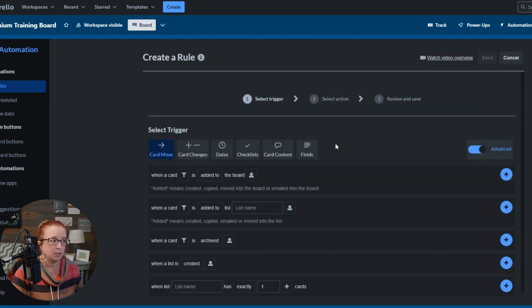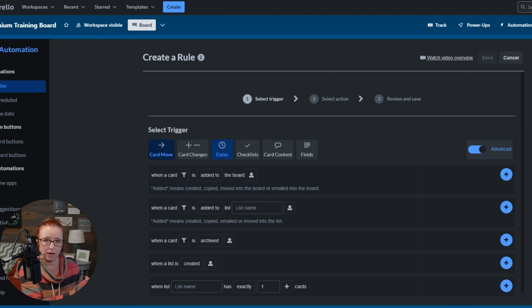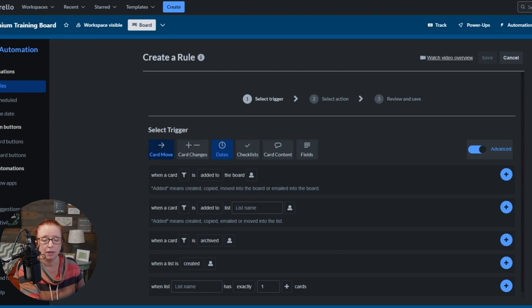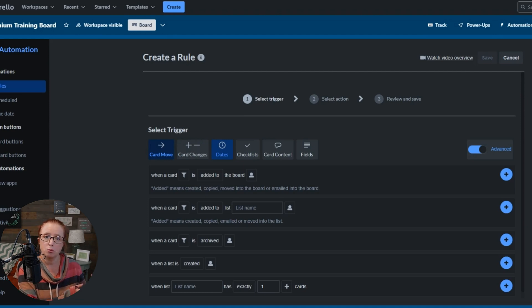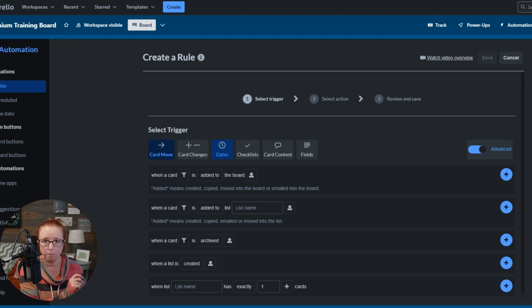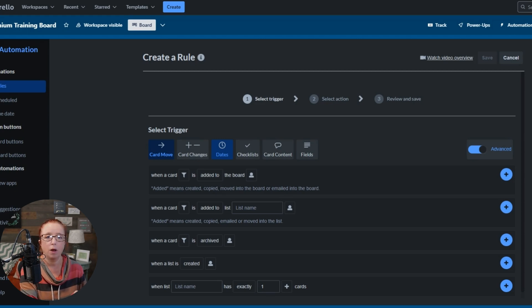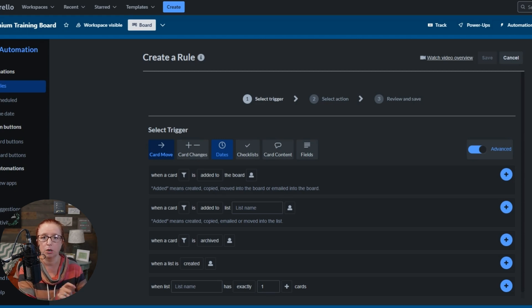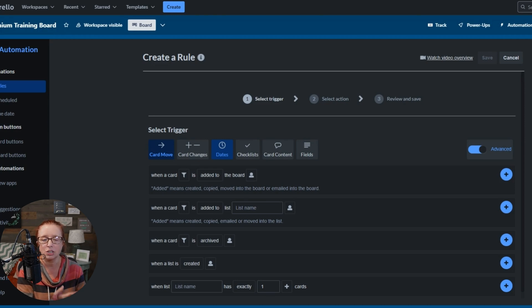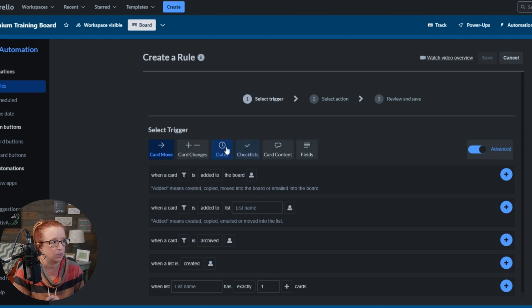And our trigger here is going to be when that due date is marked complete, because as you set up the first one, it's going to automatically pop up that reminder tomorrow. But then when you open Trello or do whatever habit you have set for yourself, you're going to then mark that due date complete. And when you mark that due date complete, we want it to automatically push the due date for tomorrow. So that action, that physical action of you marking it complete is what is going to trigger this automation.